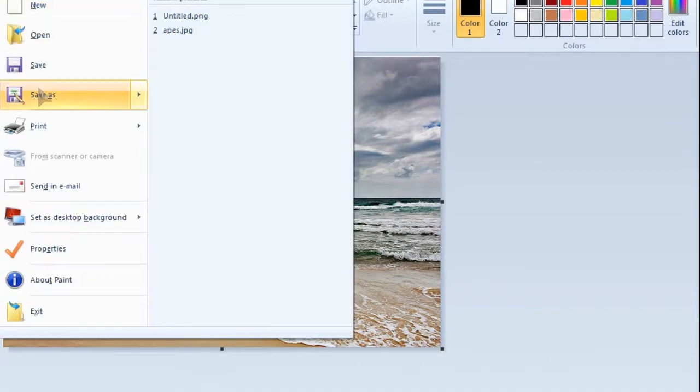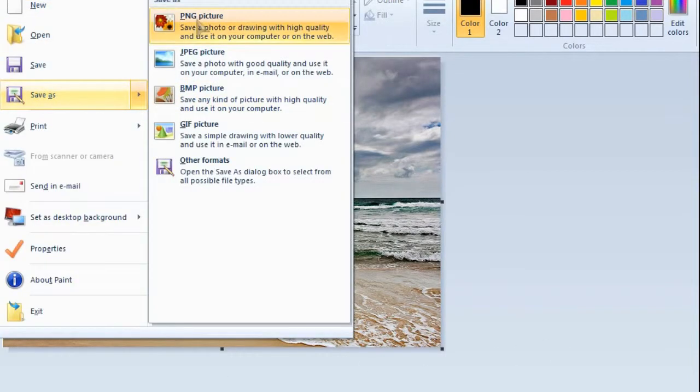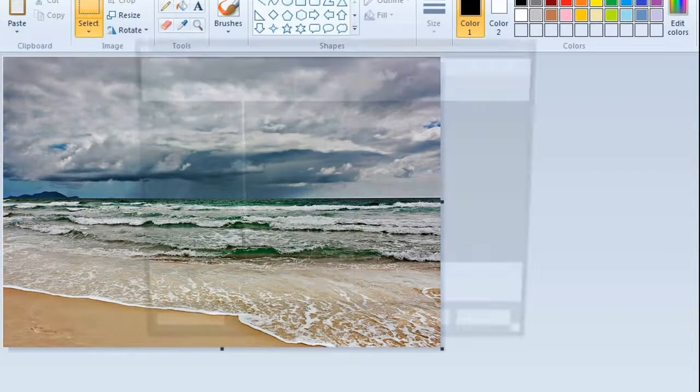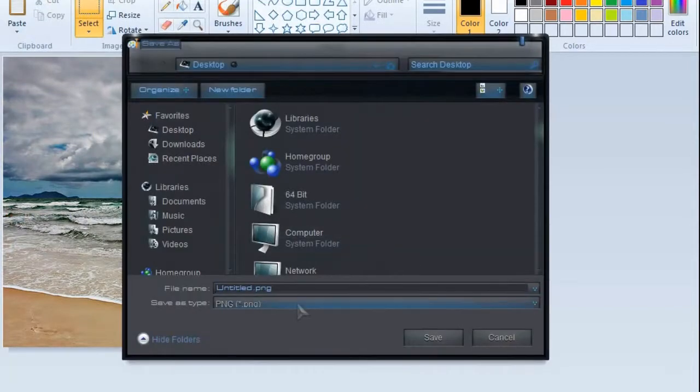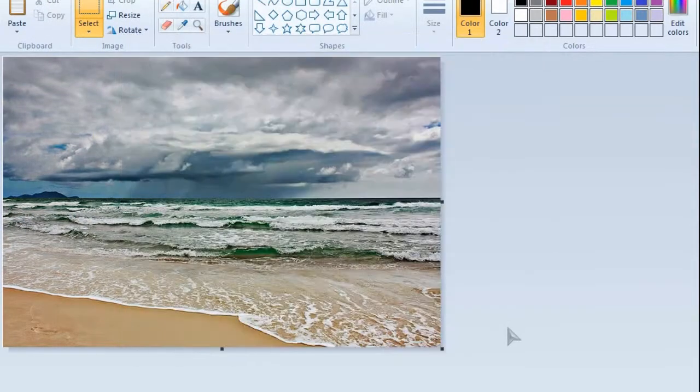Save as PNG, untitled PNG to my desktop, save.